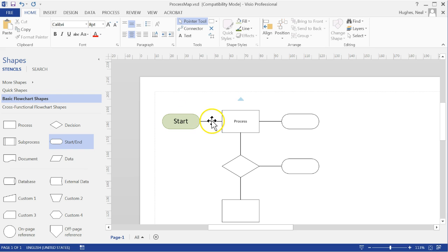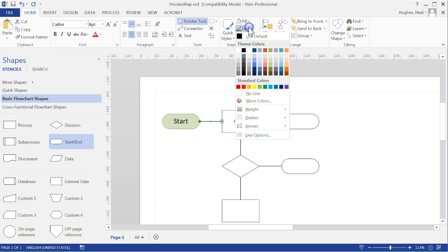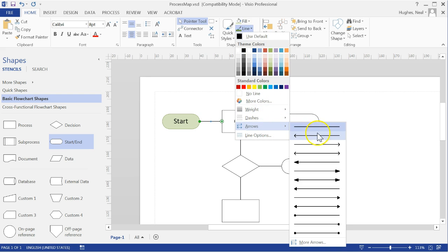Something you might wish to add is arrows onto each of the connector lines. If I click one of the lines, I can come up to Line and come down to Arrows and select an arrow option from the list.